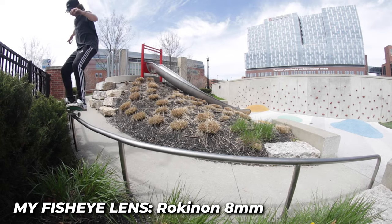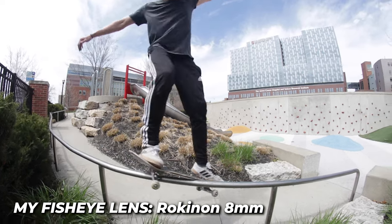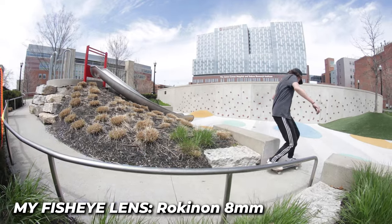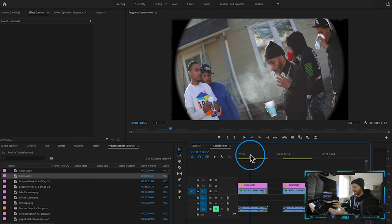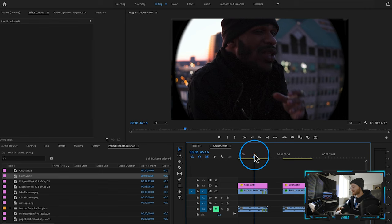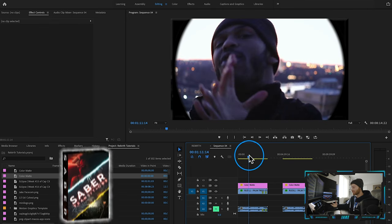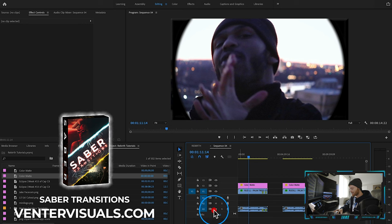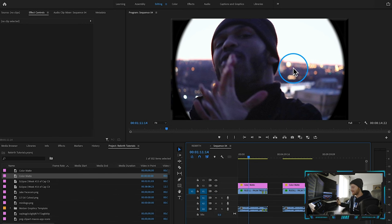Half the people out there actually use real fisheyes. I myself have a fisheye lens — I'll link it down below — but if you don't have one or just can't afford one, this is a really easy way to get the same effect. Even if you do have a fisheye lens, I think this way of getting the effect looks different than what you see through an actual fisheye. So let's go ahead and play back this music video and observe some of these clips with this effect being used.